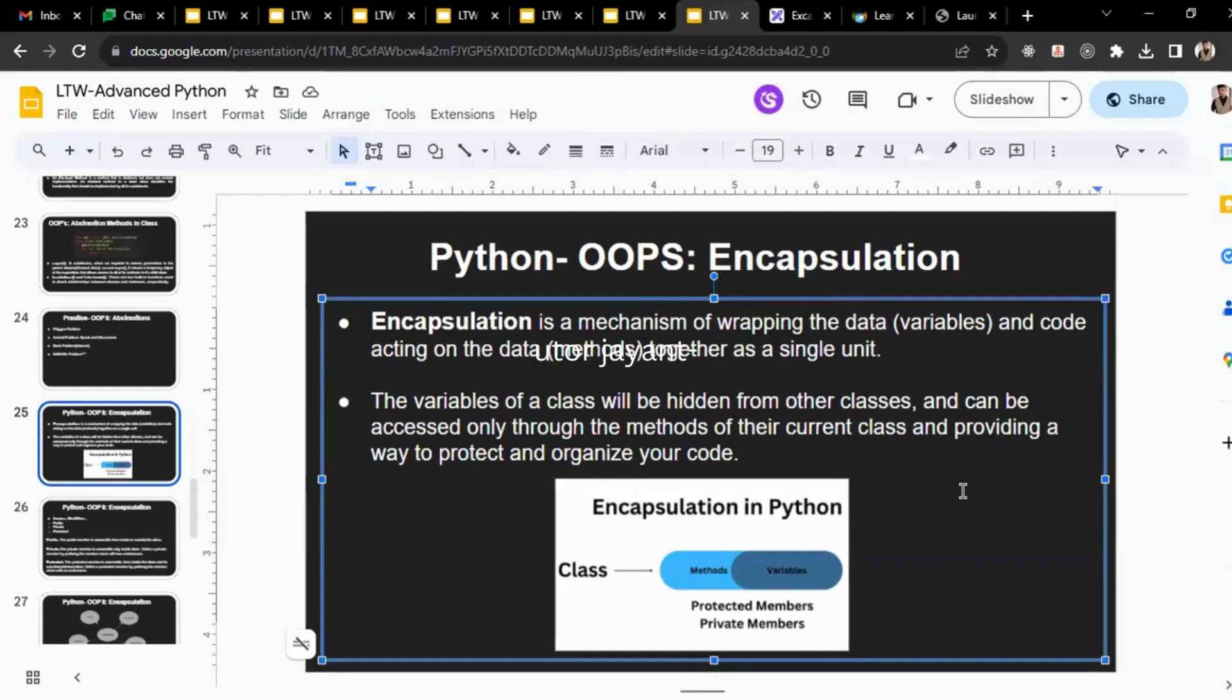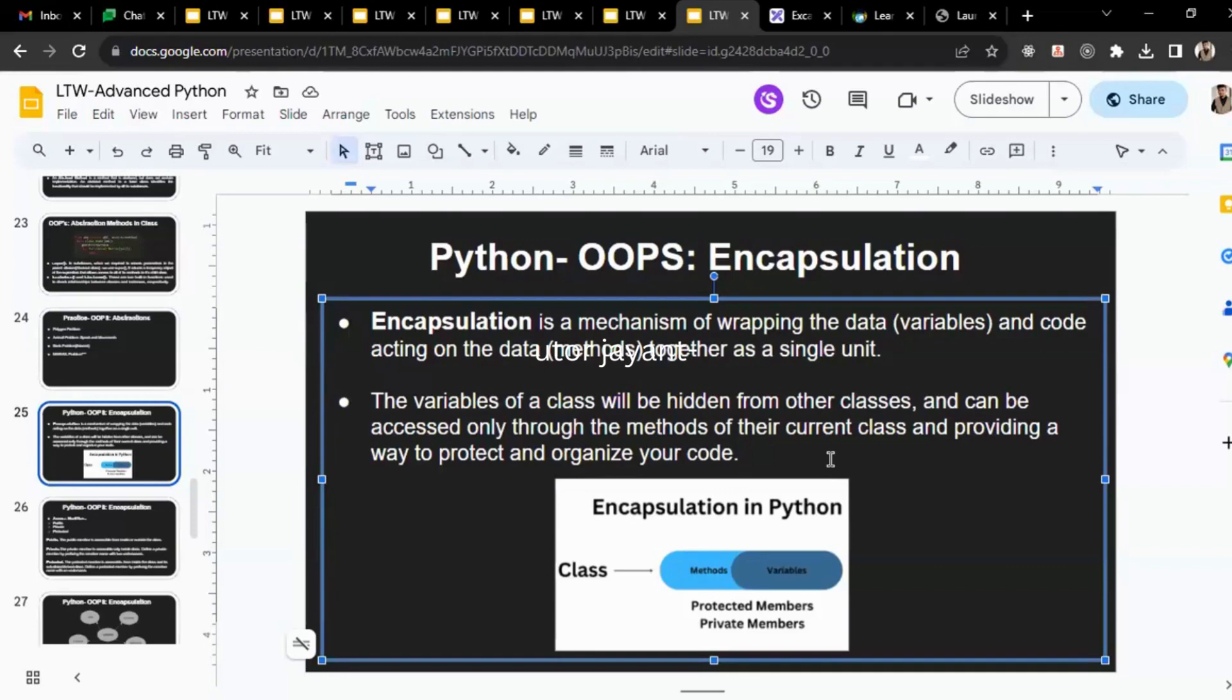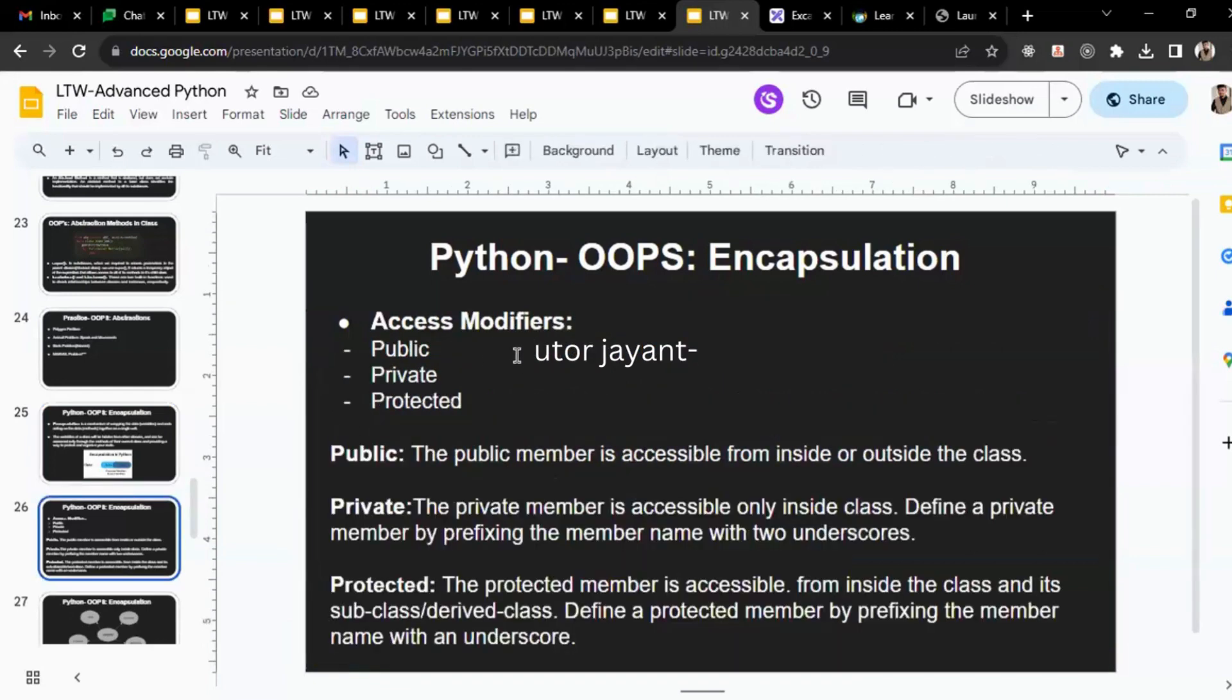Adding on to this, the variables of the class will be hidden. If you have any variable, that variable can only be accessed or changed or manipulated or updated—all those operations can only be done inside the class. In order to achieve that in encapsulation we have access modifiers which are public, private, and protected.